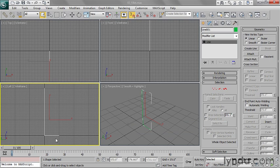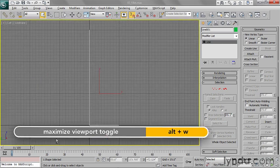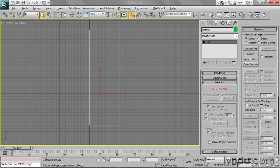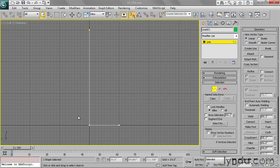I'm going to maximize that view with Alt-W. I've got my line selected, and you'll see in the Modify panel I've got all the usual editable spline tools. I'm going to enter Vertex sub-object mode and select this bottom corner vertex here, and I'm going to Fillet that vertex. What that's going to do is convert it into a curved segment.